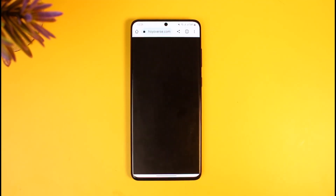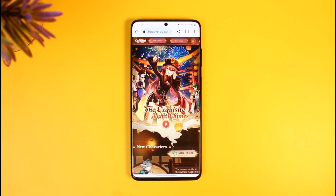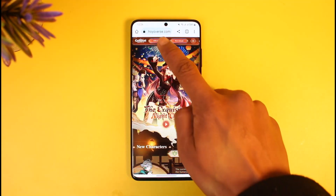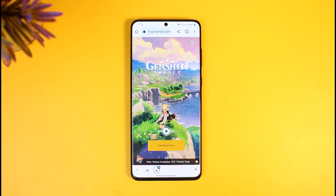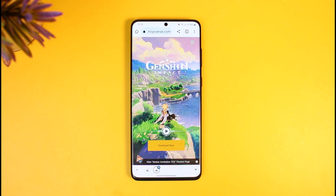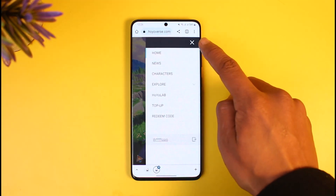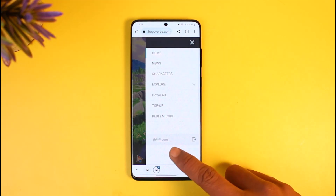Once you go to genshin.mihoyo.com, you'll see this interface where you need to tap on the Official Site option at the very top of the screen. Once you tap on Official Site, make sure to sign into your Genshin Impact account, then tap on the three lines icon from the top right-hand side of the screen. Here you will find your email address, which is the current email shown with asterisks.